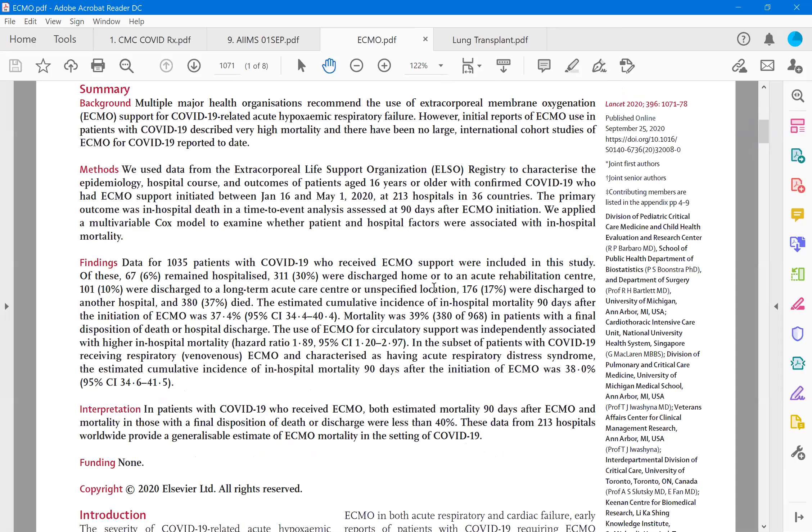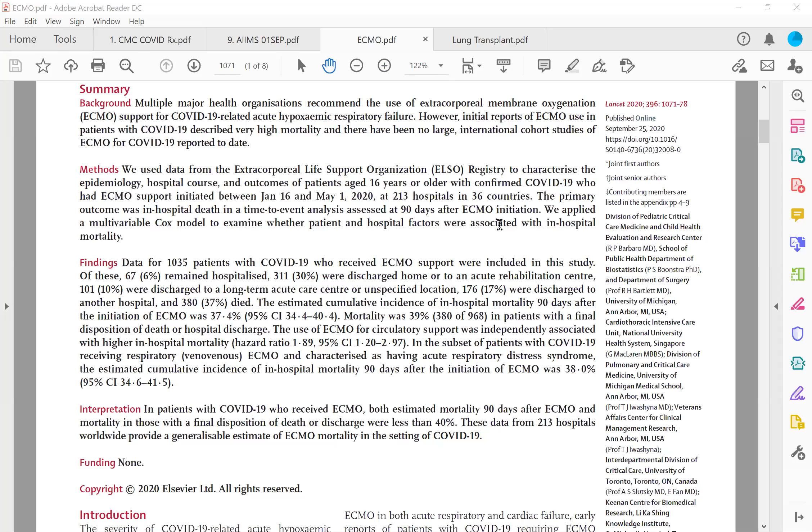Extracorporeal membrane oxygenation will not do anything with the tissue oxygenation. That is the body, each individual body has to do by themselves. Whereas the lung part of it can be probably done. It is something like a heart-lung bypass. In addition, we are also introducing here oxygenation of the blood and sending back to the tissue. So the data is from 1,035 patients, not small number, thousand patients on ECMO. What happened to them? It's very interesting for us to know what is the experience of these thousand patients who are treated in this registry. ECMO support were included in the study. 6% remained still in the hospital at the time of writing the report and 30% were discharged home or to an acute rehabilitation center and 10% were discharged to a long-term care center, unspecified location 17% were discharged and 37% died.